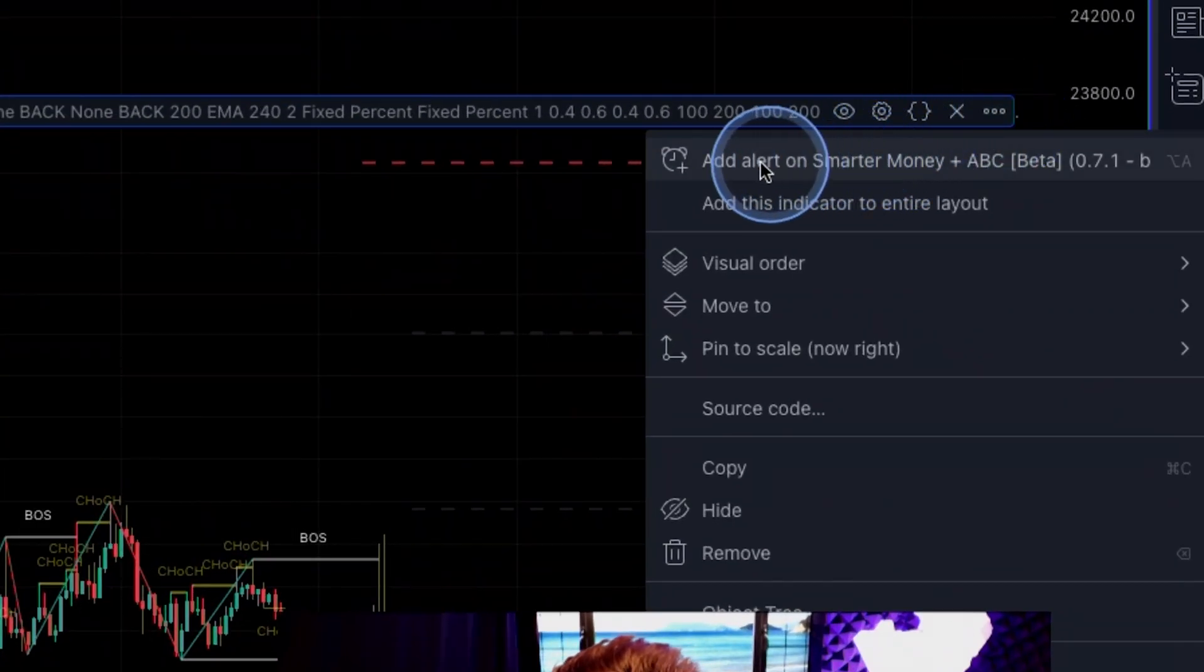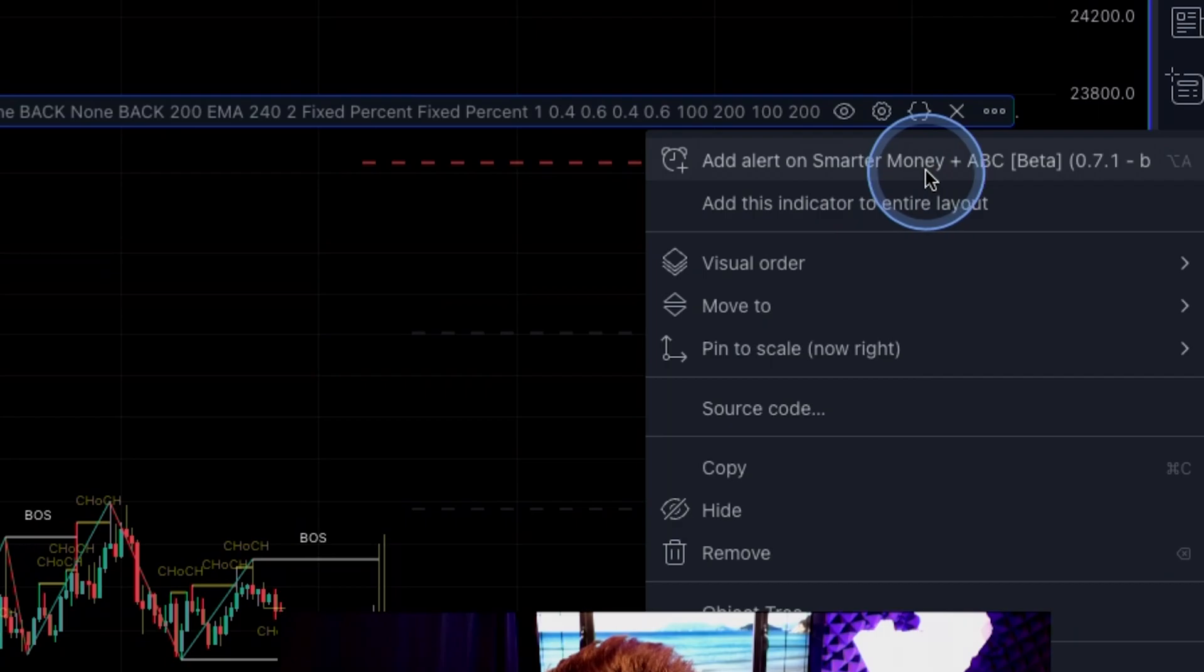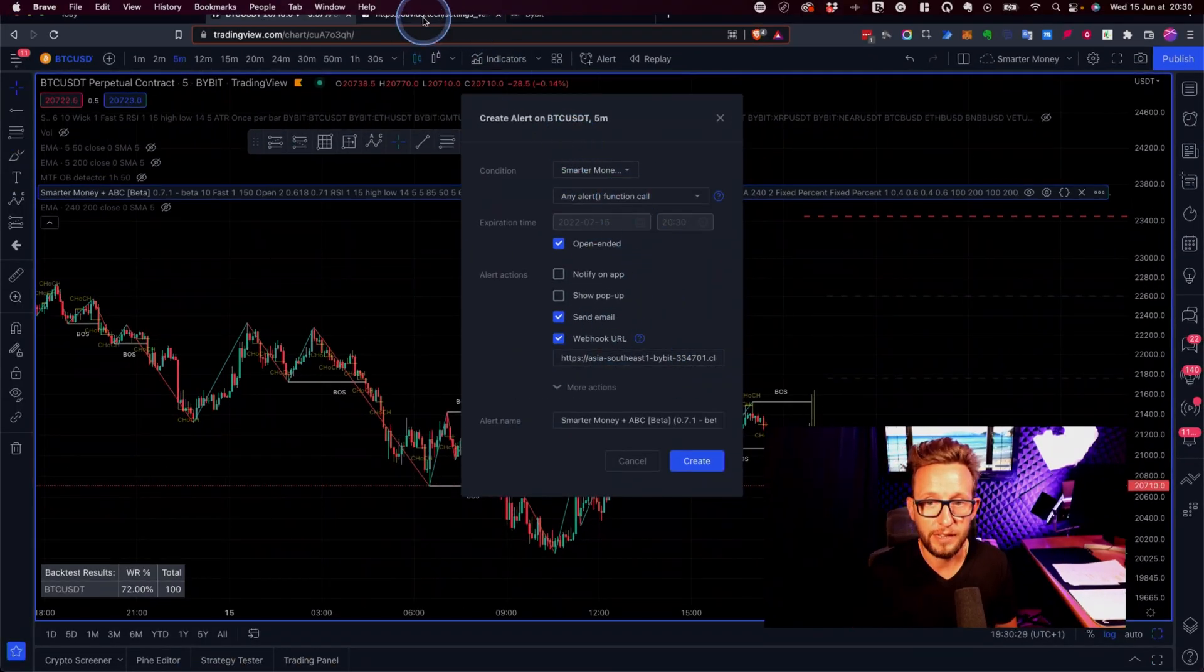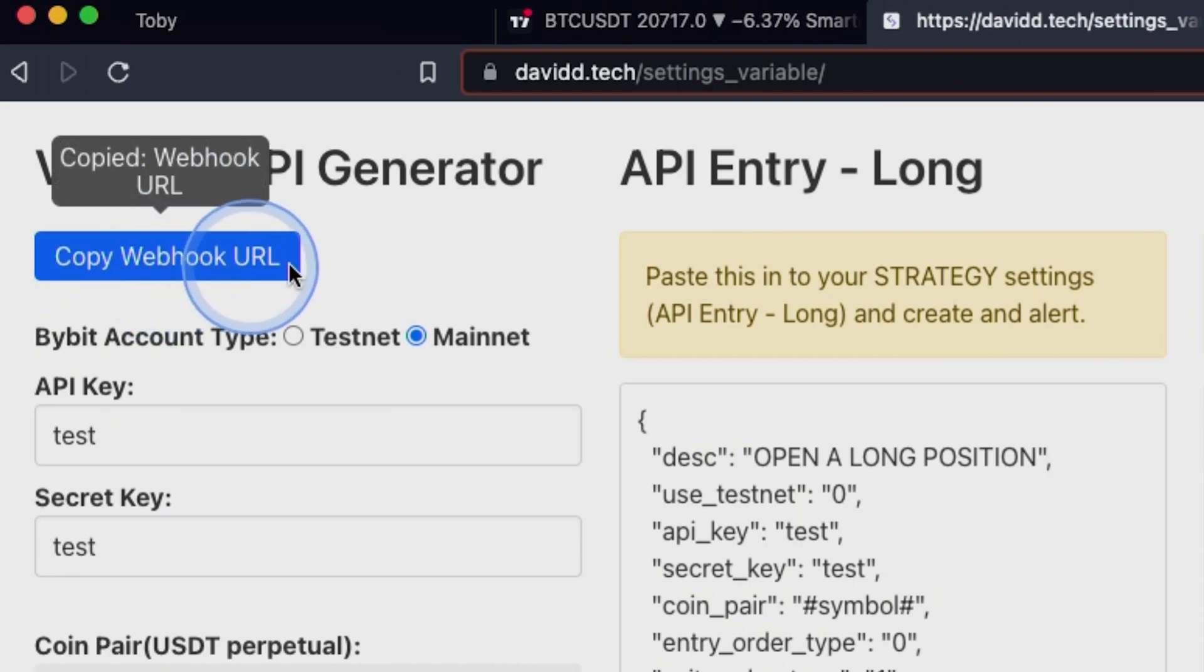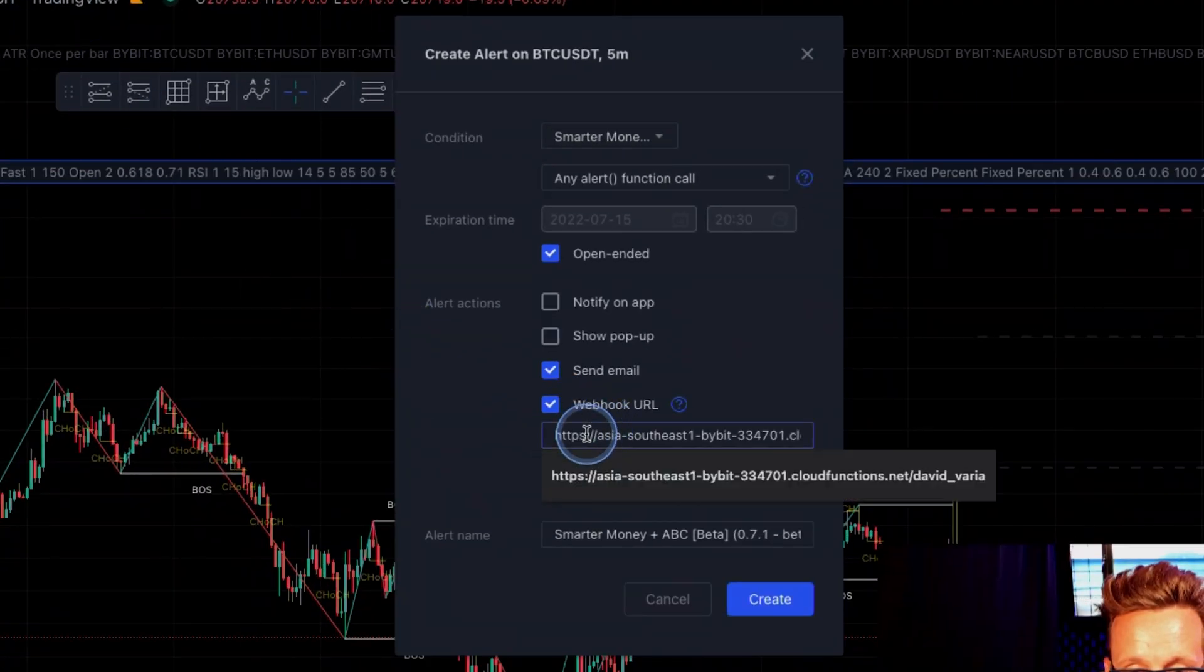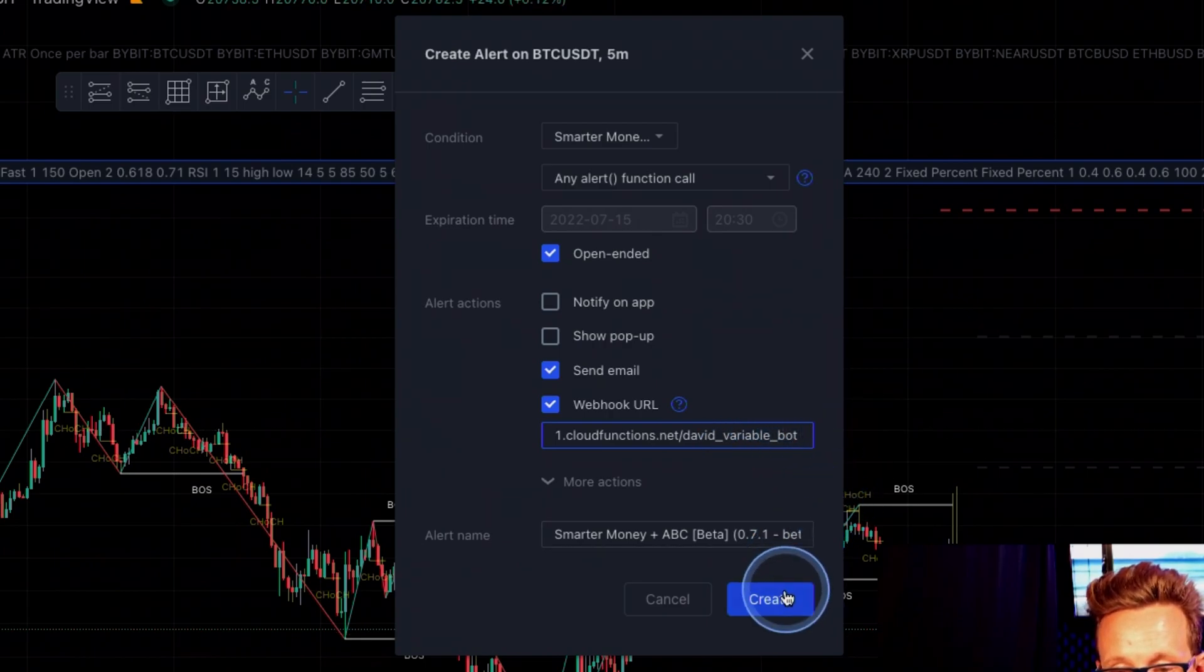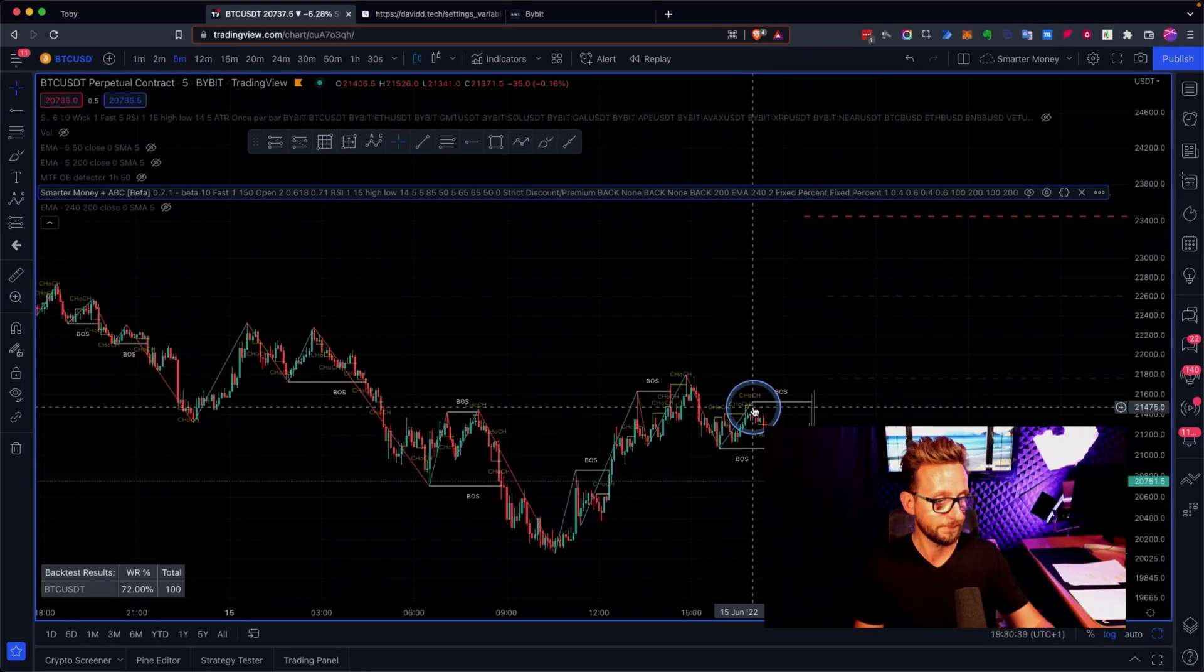Then you go over to the corner here where it says three dots and you press add alerts to smart money and you click create. Then you go back to the david tech website, you copy and paste the webhook URL and you put that webhook URL into there where it says david bot. Then you press create and you're done.